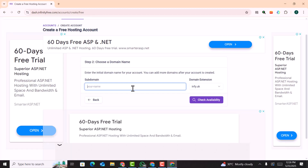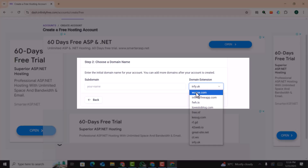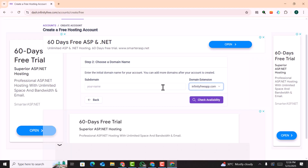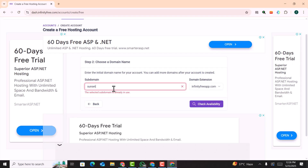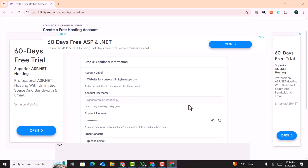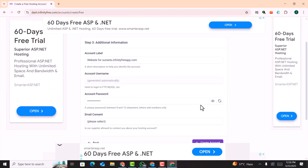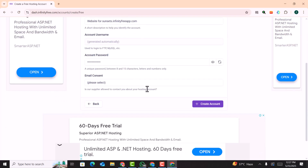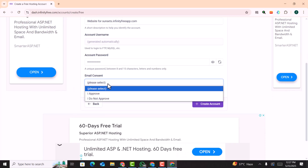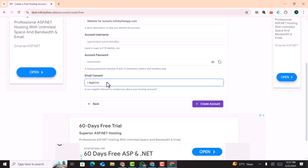Here you can select a domain with InfinityFree — for example, the infinityfree.com subdomain. I'll select a name like 'sunset' for the company name and click on 'Check Availability'. This name is available. You can copy and save the generated password to your account.